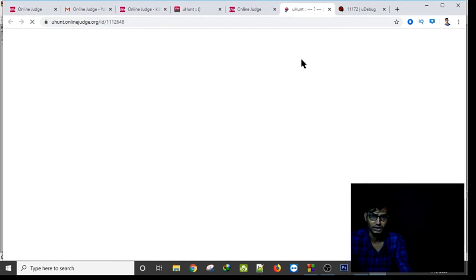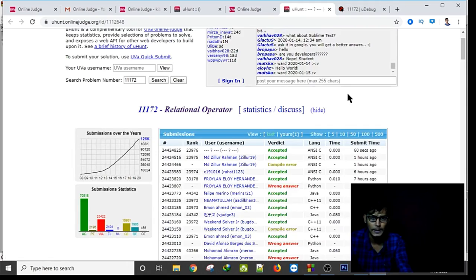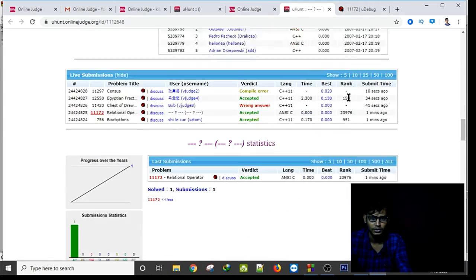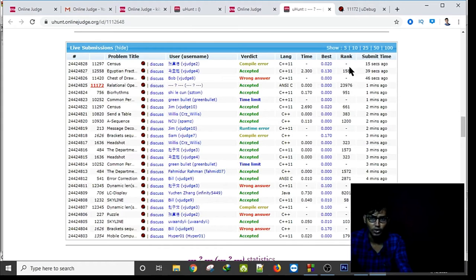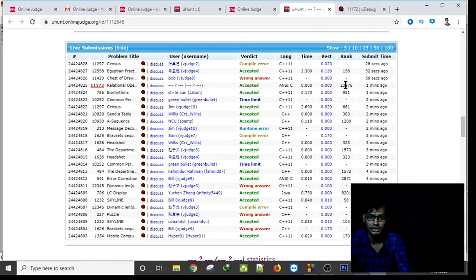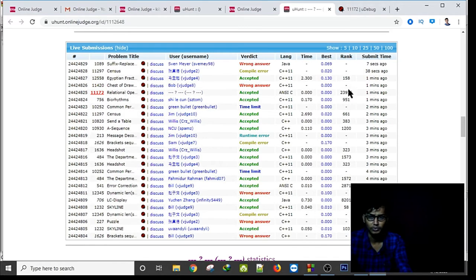In uHunt you can find very easy problems. You can set the count to 25 in live submission and see the rankings. If a problem has been submitted many times — like 29,239 times — it is an easy problem. Comparatively easier problems can be identified this way.